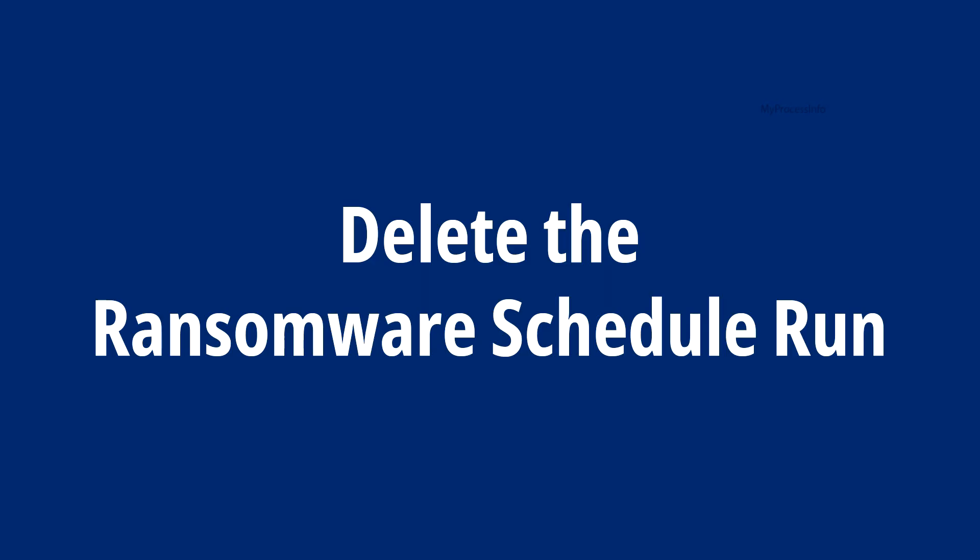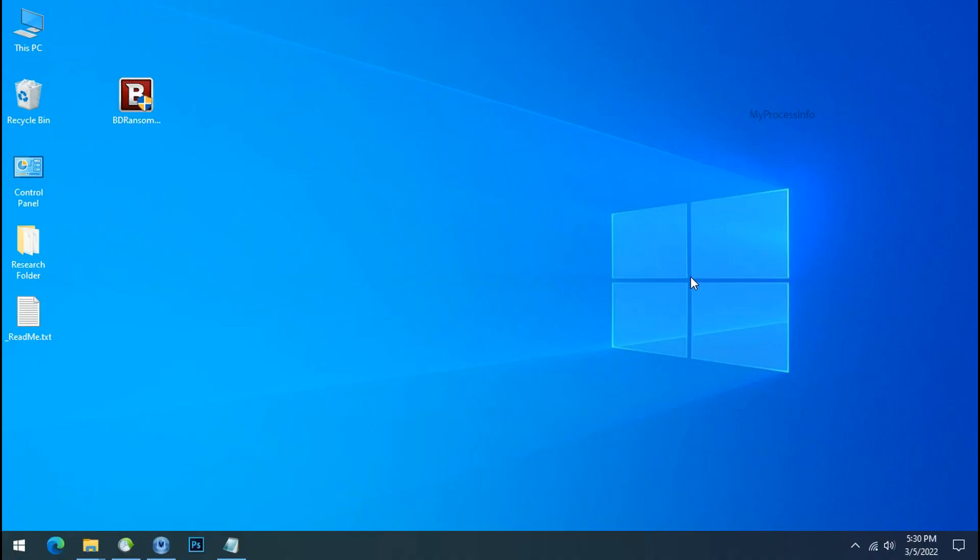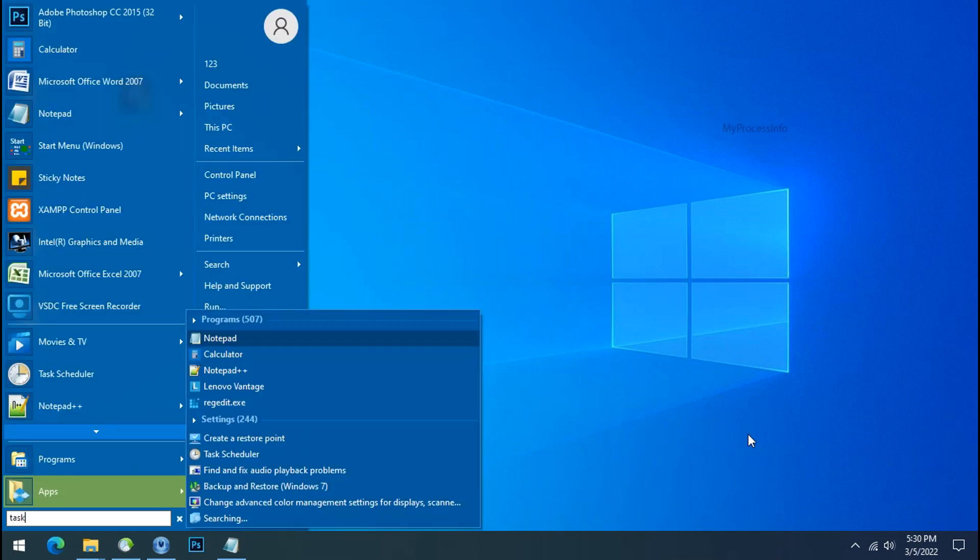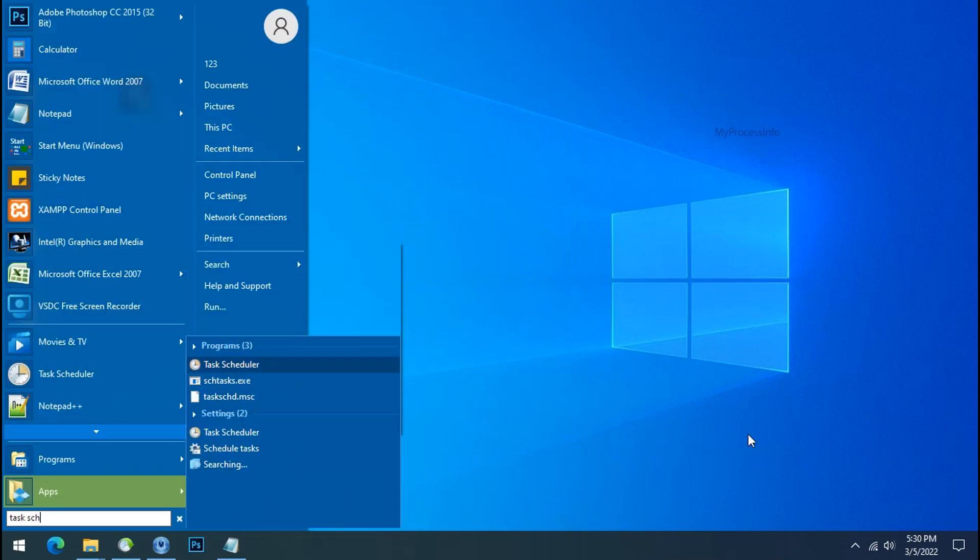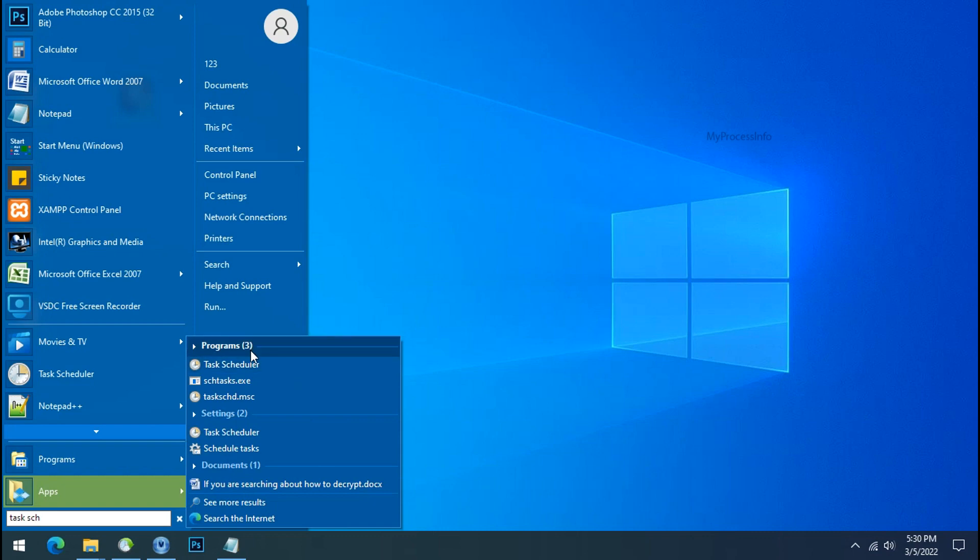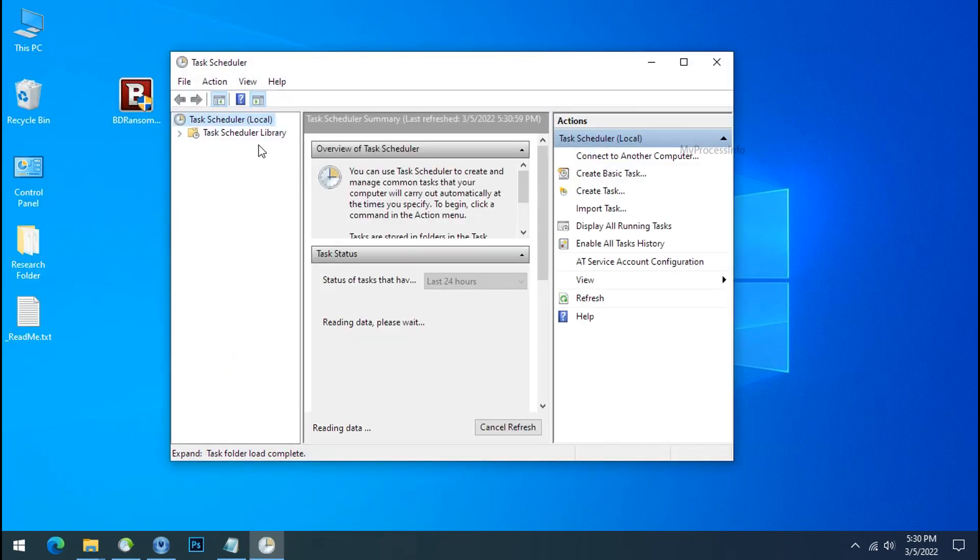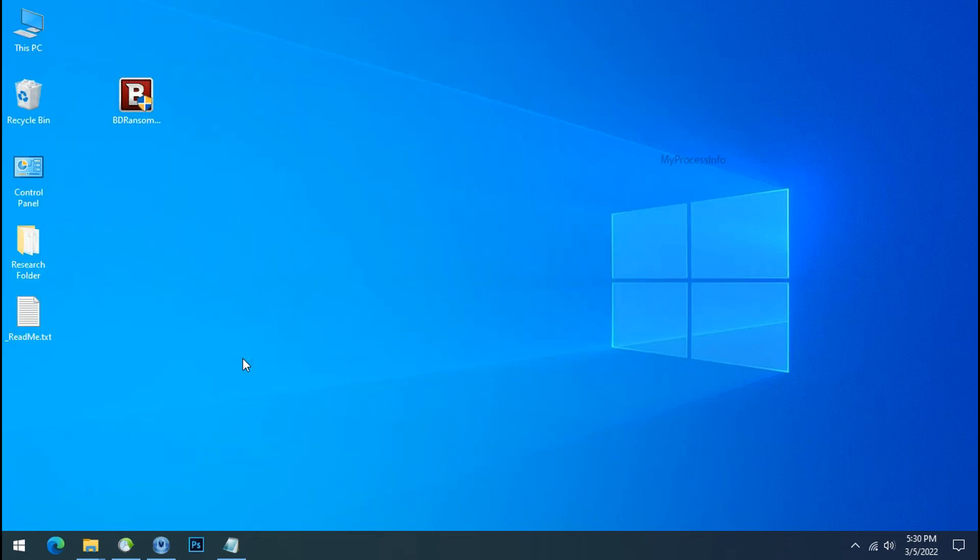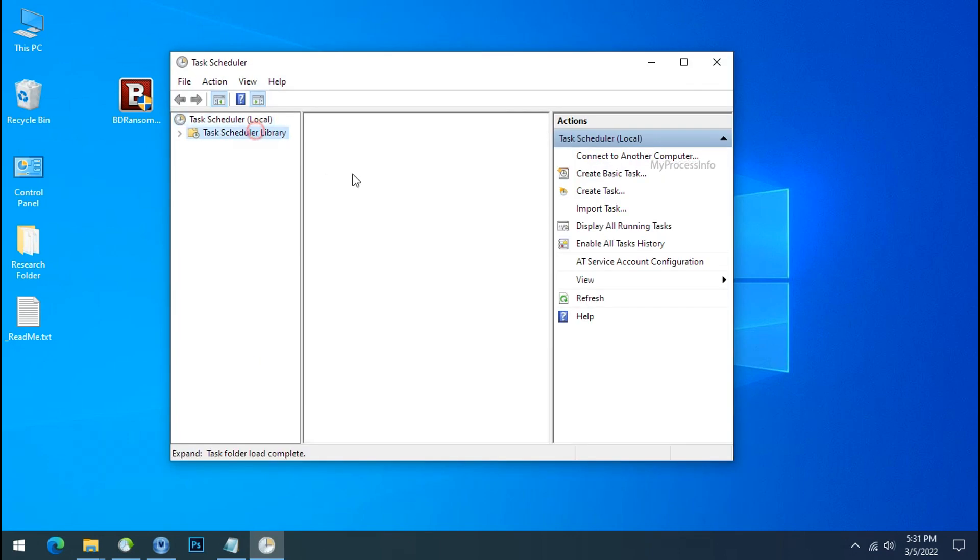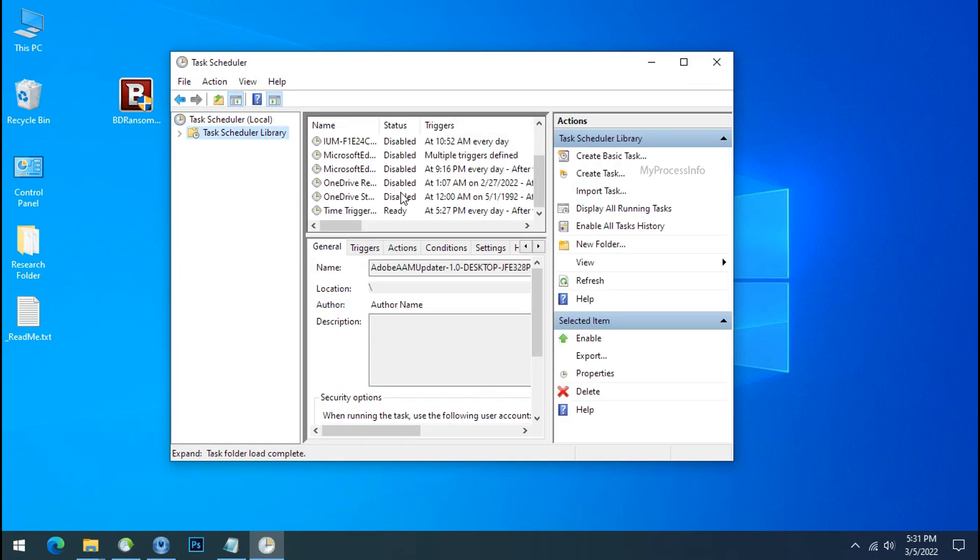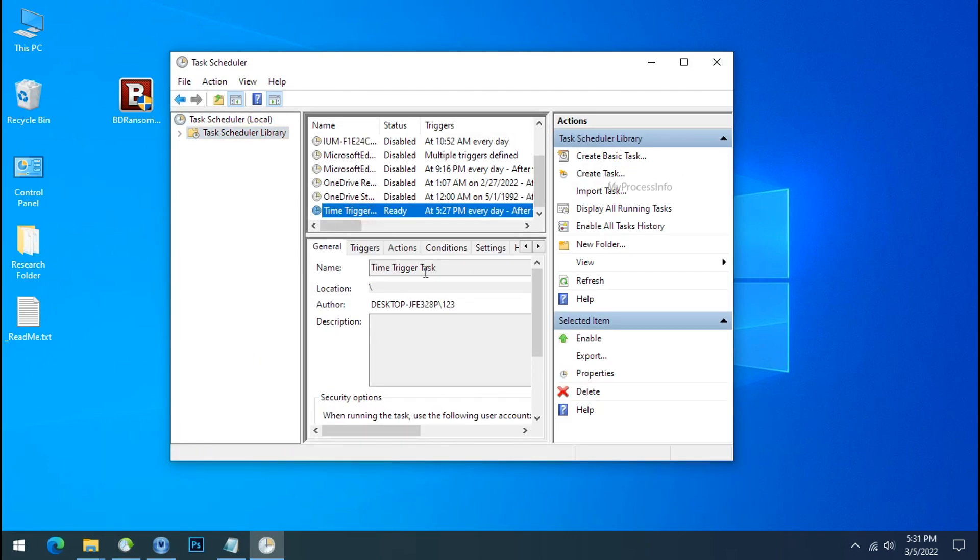Delete Ransomware Schedule Run. To delete the Ransomware Schedule Run, go to start, type task scheduler. Task scheduler will open. Go to task scheduler library and search for time trigger task.